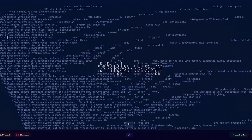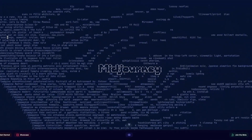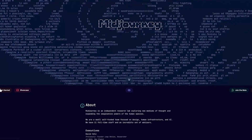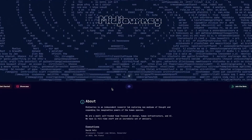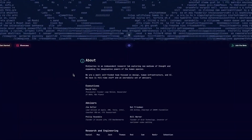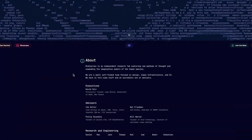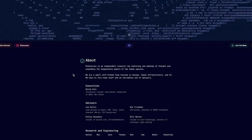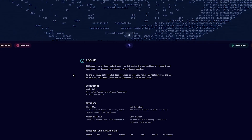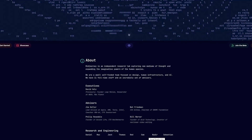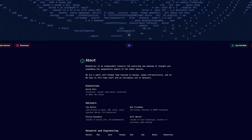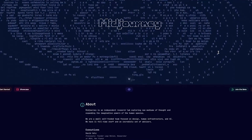Once you head into MidJourney, you can join the beta. As you can see in the About section, you can see a lot of their information. MidJourney is an independent research lab exploring new mediums of thought and expanding the imaginative powers of the human species.